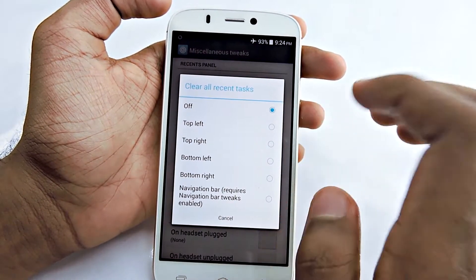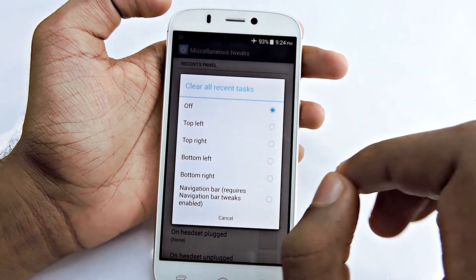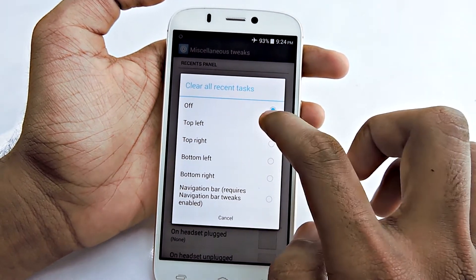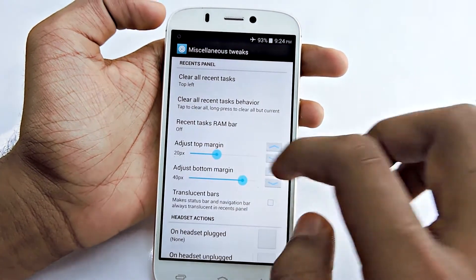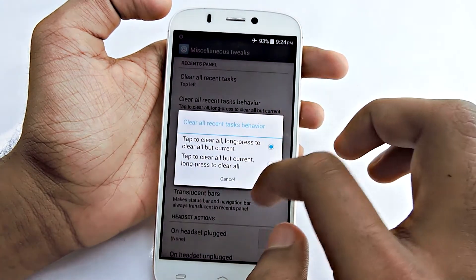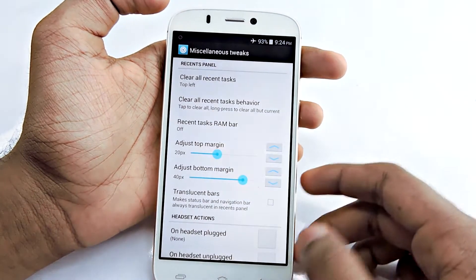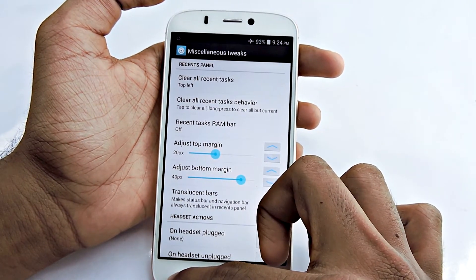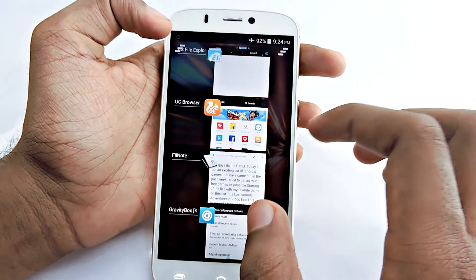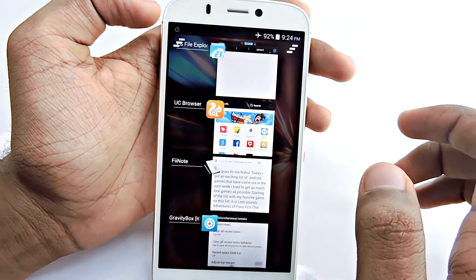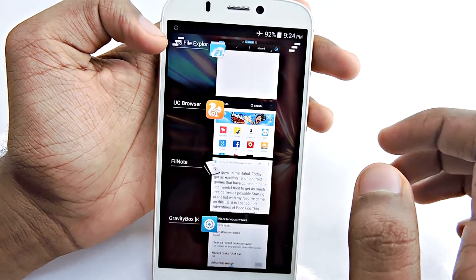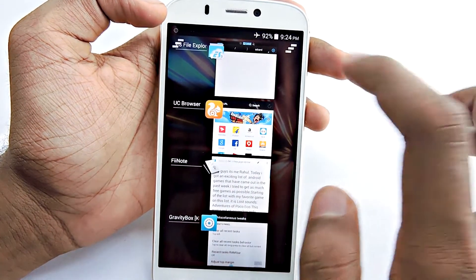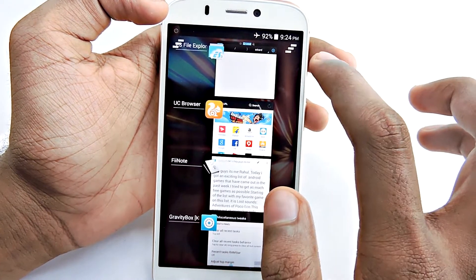You can set where you want to see that button. I'm going to select Top Left. You can also change the task behavior. I'll check that and go to Recents, and you can see right here I have a Clear All Recent button.